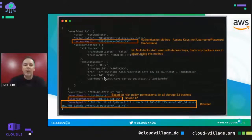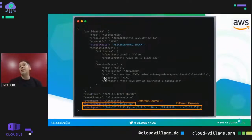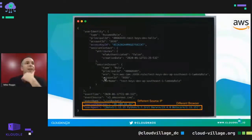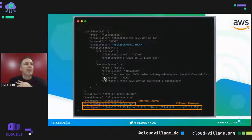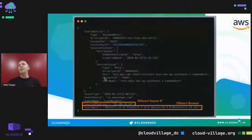One example implies something nefarious is happening: you have the same access key ID performing ListBuckets, but now coming from a different IP and a different browser. While this is a simple, fundamental example, it starts to show how you look at this data and identify anomalies.